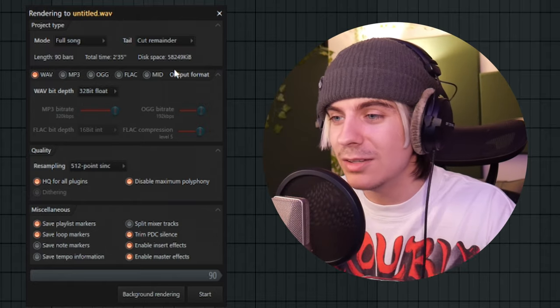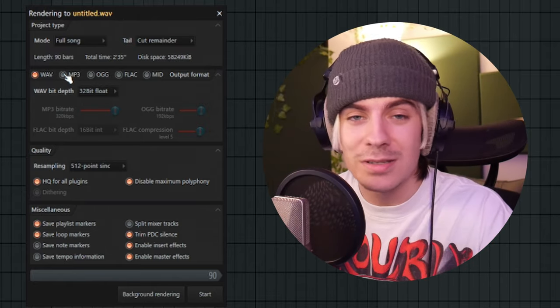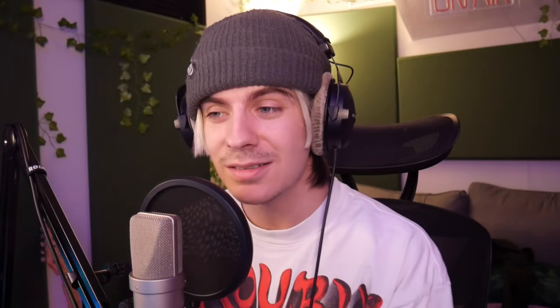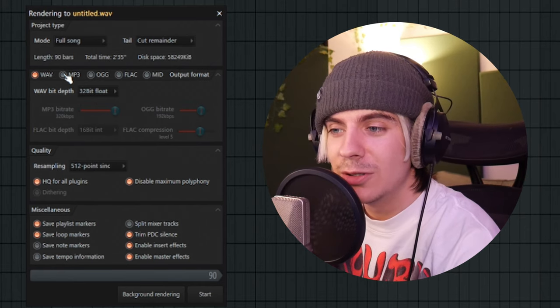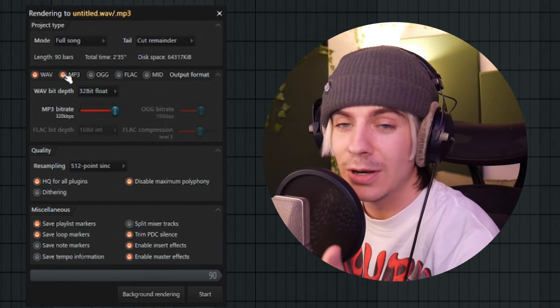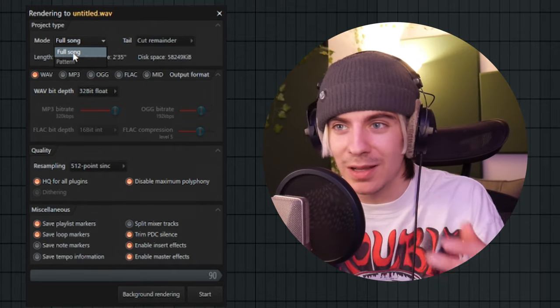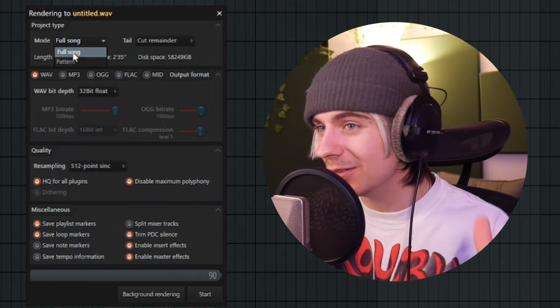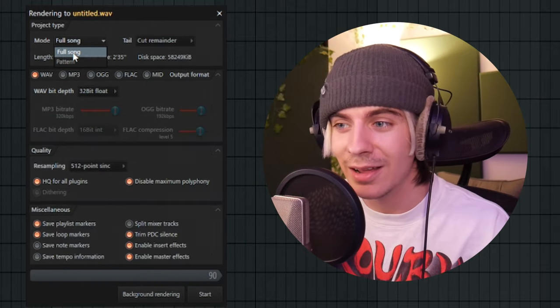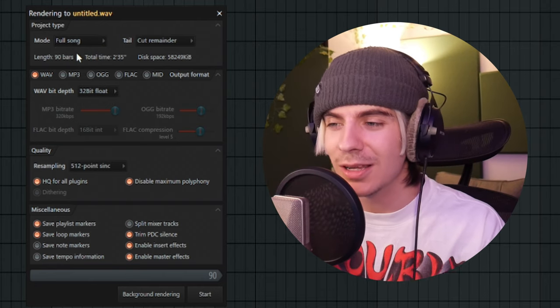So you're brought to this screen, and this is where people get really confused, so I'm going to make it really easy for you guys. You can actually render two things at once if you want to. For a lot of producers, I know you guys render waves and MP3s for your leases and stuff like that — you can save a lot of time by just clicking MP3 as well. We're going to be going over just the wave file. If you want to get the best sound, you want to render it as a wave file. For Mode, there are two options: Pattern and Full Song. Just click Full Song — makes it way easier.